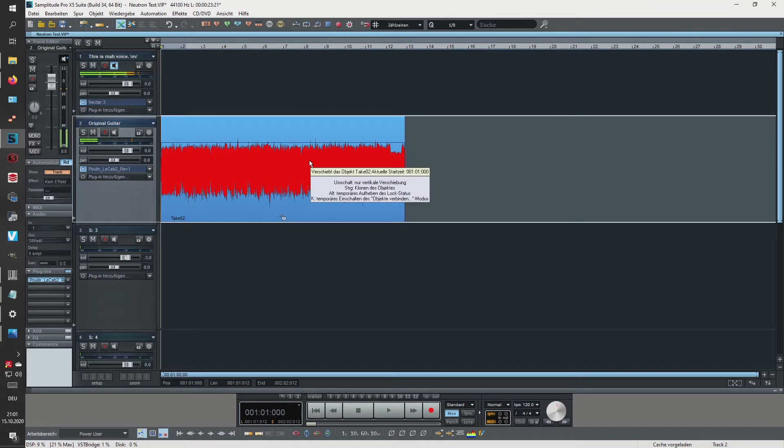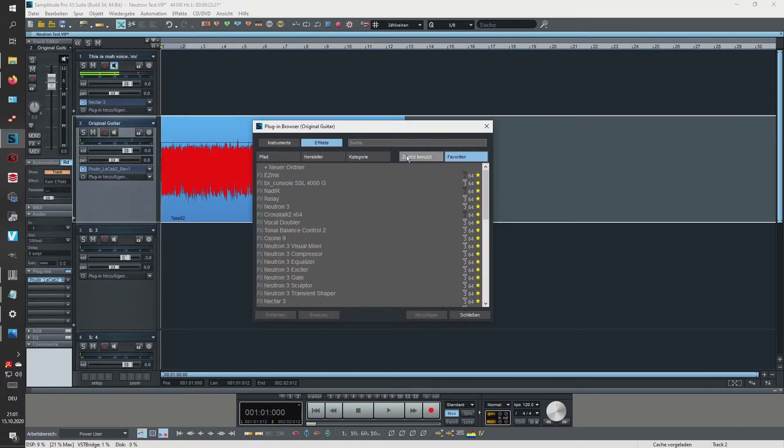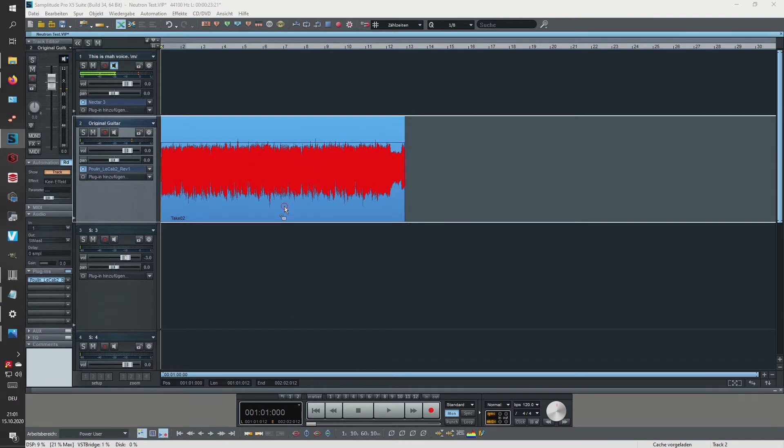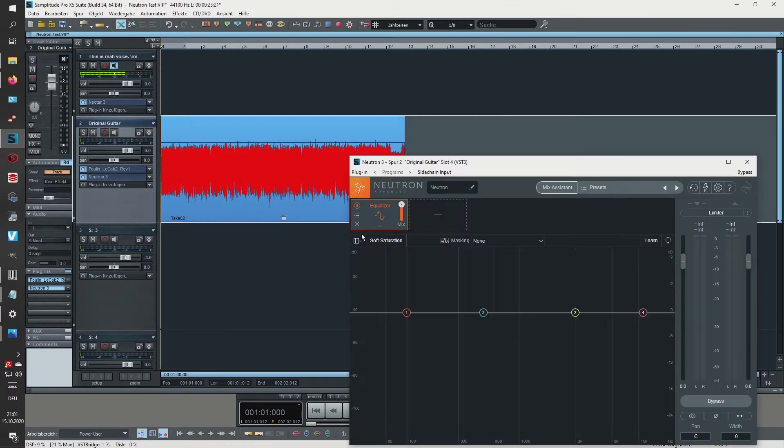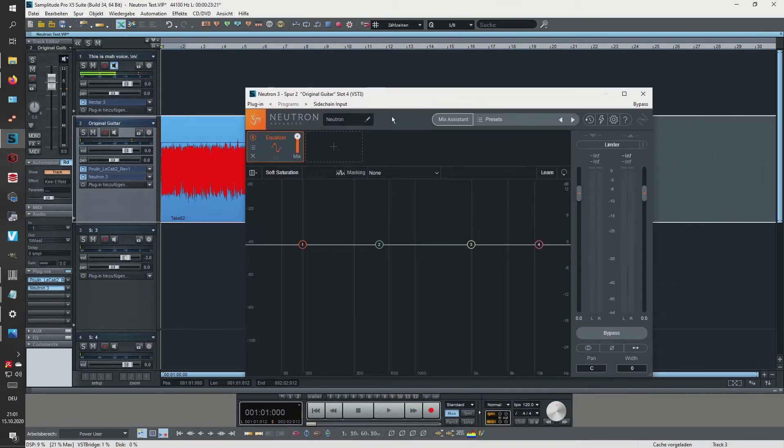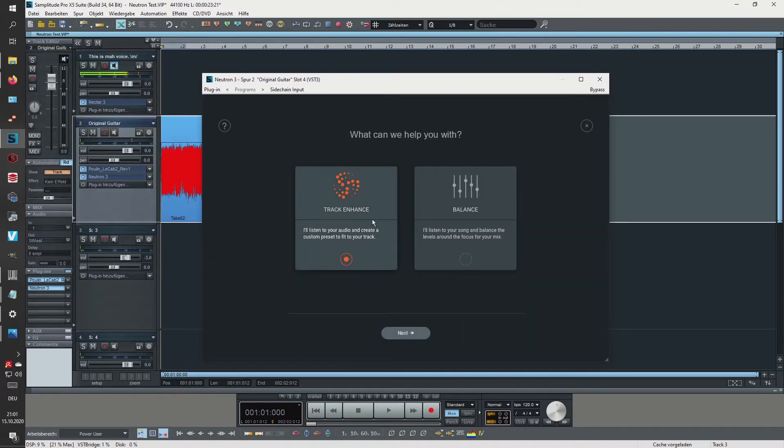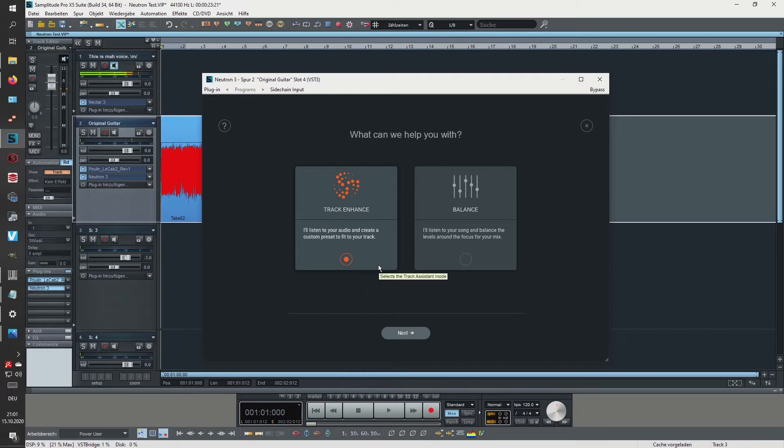Okay, so this is the bass sound and let's actually open up Neutron. The feature I'm talking about is in the mix assistant - it's the Track Enhance. I listen to your audio and create a custom preset to fit your track.